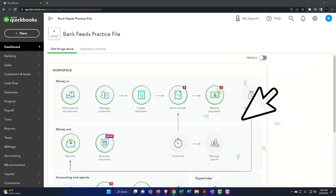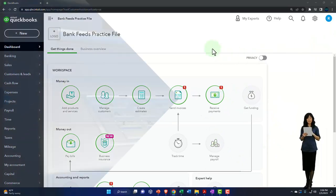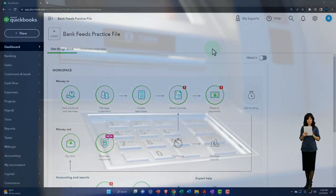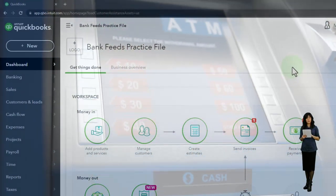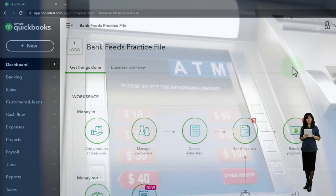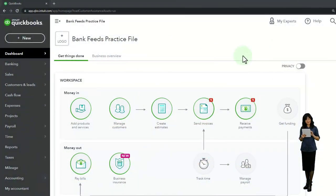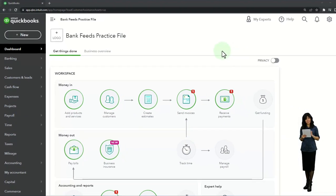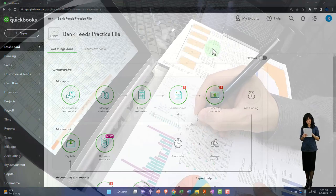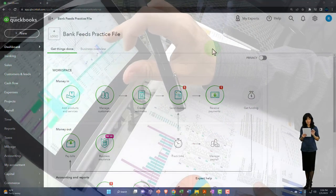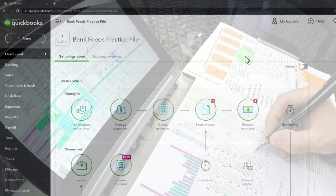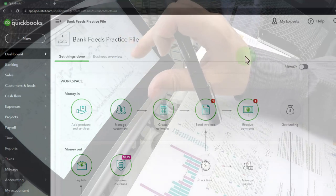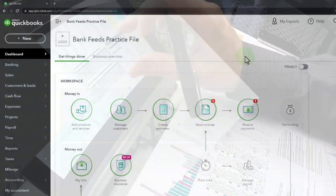Now we're going to think about how bank feeds fit into our accounting system. When you first hear about bank feeds — especially as advertised in QuickBooks or other accounting software — it's often presented as though you just turn on bank feeds and automatically your financial statements will be created. That's not exactly how it works in practice, though you can see why they'd advertise it that way.